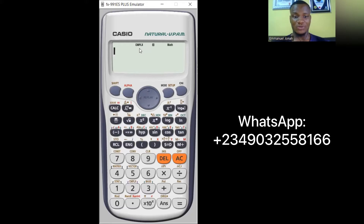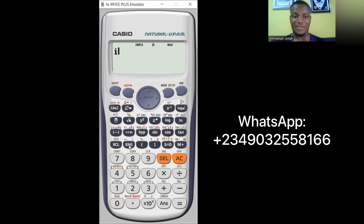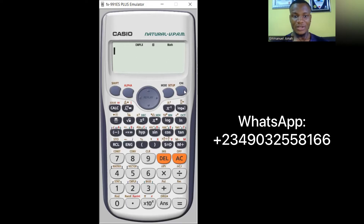Now if I press the ENG button, you can see 'i' displayed, which represents the imaginary unit. That confirms the calculator is successfully in complex number mode.